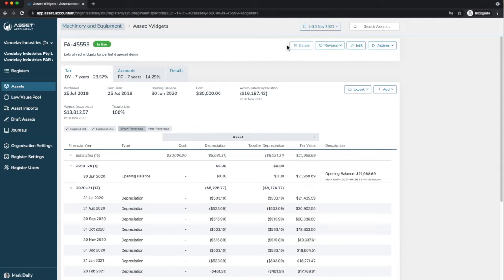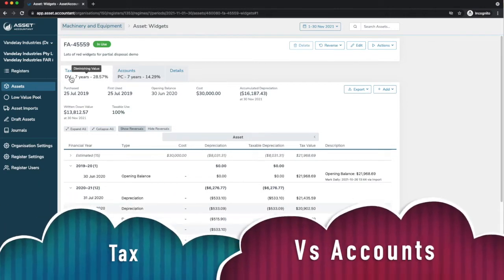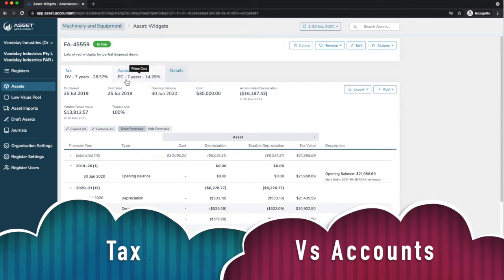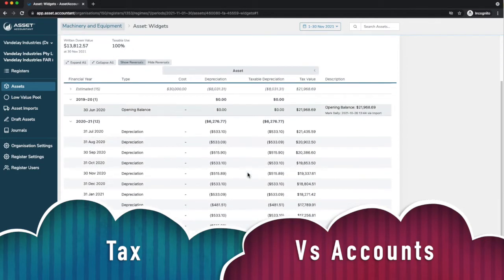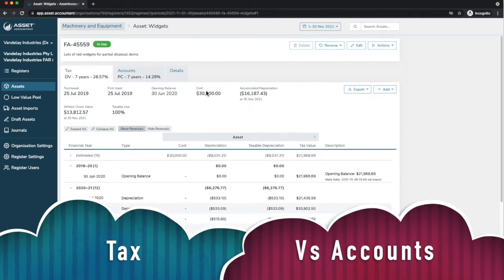We've got some actions. We can delete or reverse various things. We can reverse certain events that are applicable to an asset. We can edit it. We can do a whole lot of things. But first of all, we can have a look at our tax. This shows that this particular asset is set for seven years, diminishing value. But for accounts, it's prime cost seven years. So, the differing rates. And therefore, the differing depreciation.